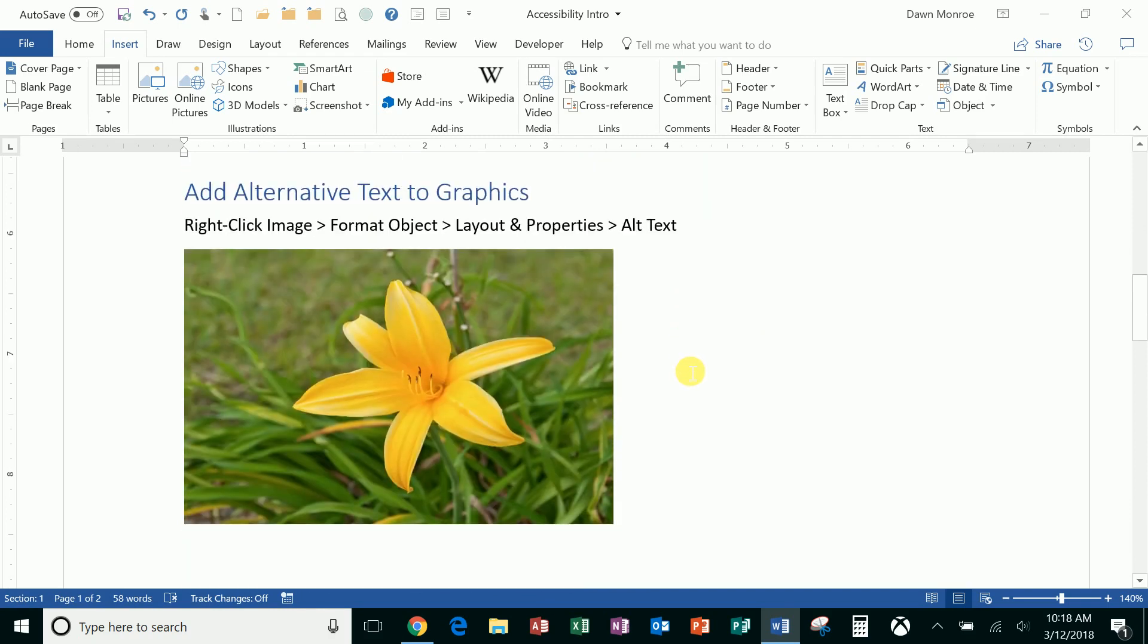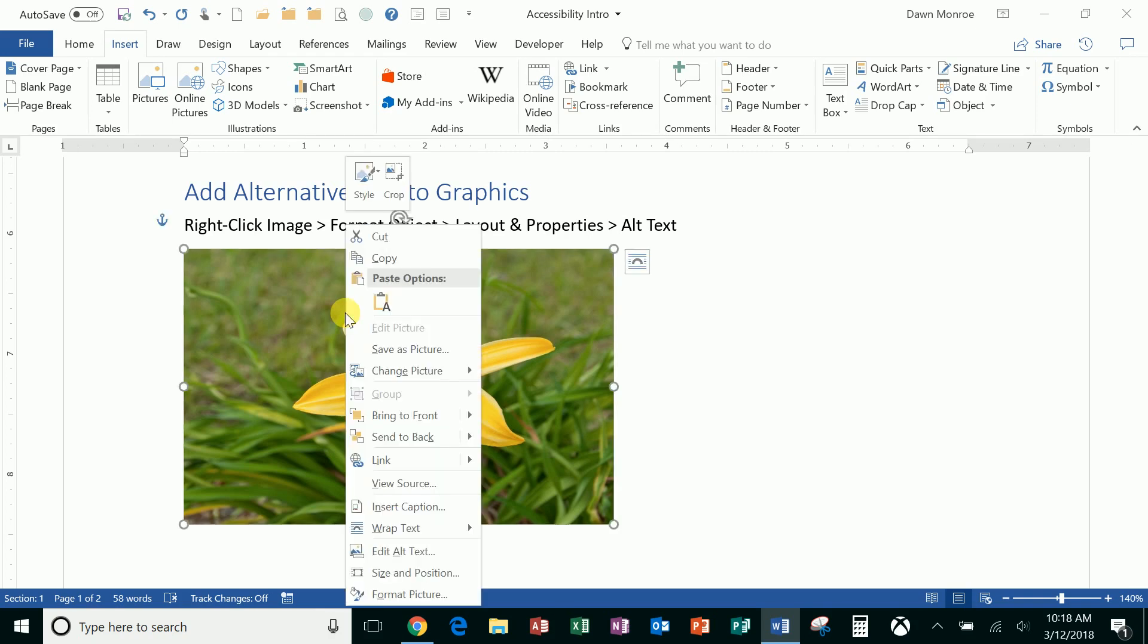Okay, so moving on to graphics. This is another important one with accessibility. In this case, I've got a graphic. If a screen reader approached this picture, it would actually read 'null null null' over and over unless I went in and I added alternate text.